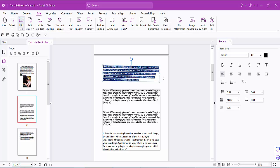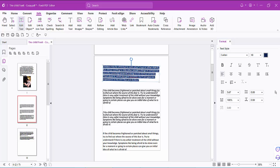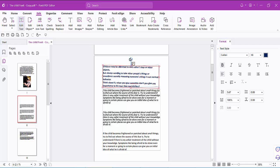Also, you can change this text box's text color. You can make it bold — see this.